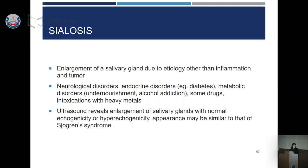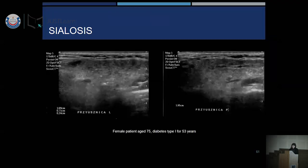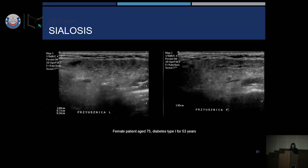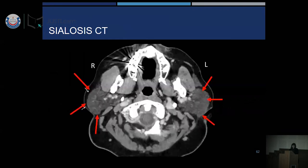Sialosis is any enlargement of the salivary gland not due to inflammation. It can be caused by neurological diseases or long-course diabetes. A female patient aged 75 with type 1 diabetes for over 50 years presented with signs of sialosis on ultrasound. Medical CT also showed bilateral enlargement of parotid glands with decreased density — well-limited and non-homogeneous lesions.